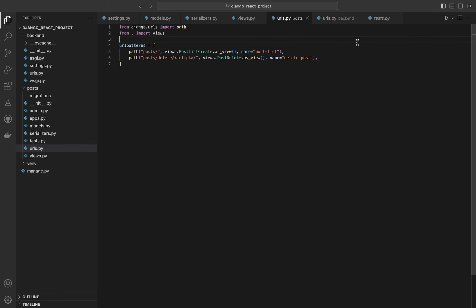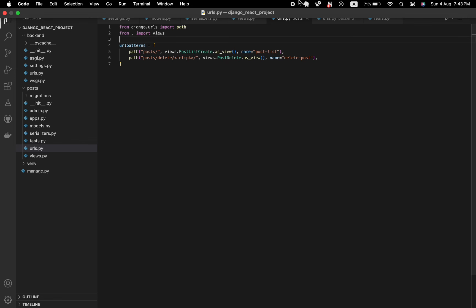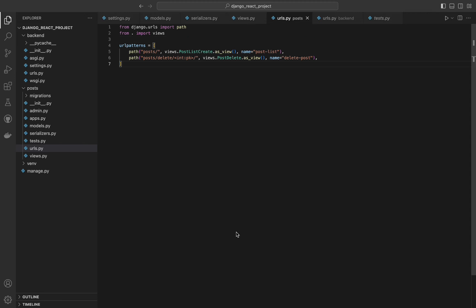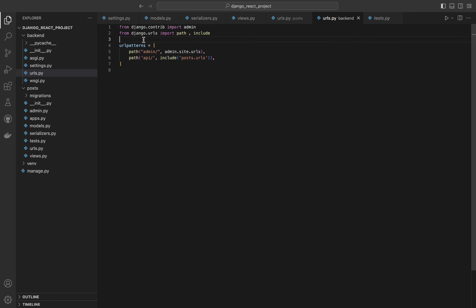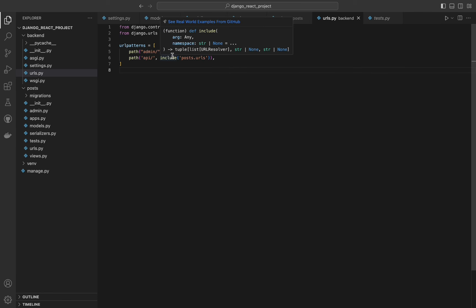By using as_view() on our class-based views, we convert them into view functions that Yango can call when a matching request is received. This method handles the instantiation of the view and the dispatching of the request to the appropriate handler method — GET, POST, DELETE, etc. Named URL patterns allow us to reference them easily in templates, forms, and other parts of the code, making our URLs more maintainable and less error-prone. Using the include function, we can reference other URL configurations, promoting modularity and making our URL routing more organized as the project grows.